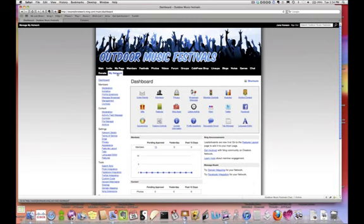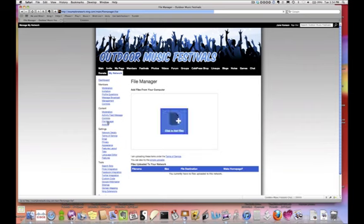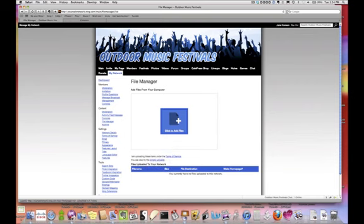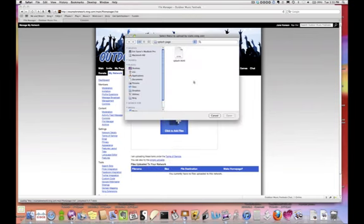You have two options for uploading content. Click the big icon with the plus sign on it — that's a flash uploader. Or, if you want to upload many files at a time, try the simple uploader. Here, I'm just going to choose the file from my computer and hit upload.